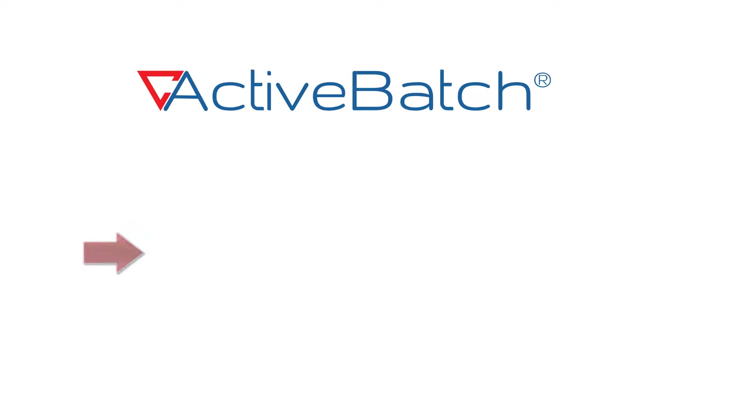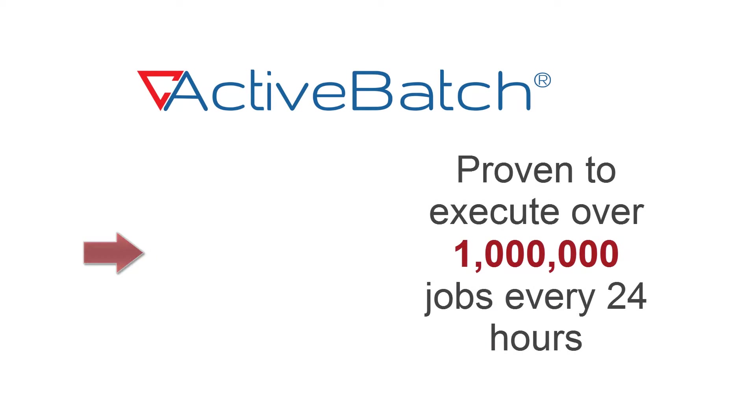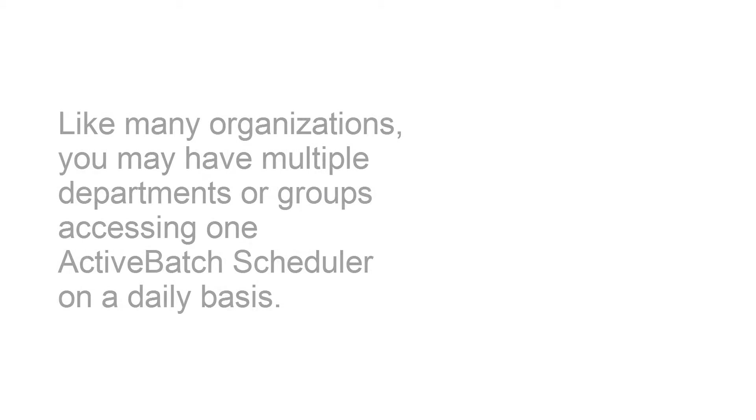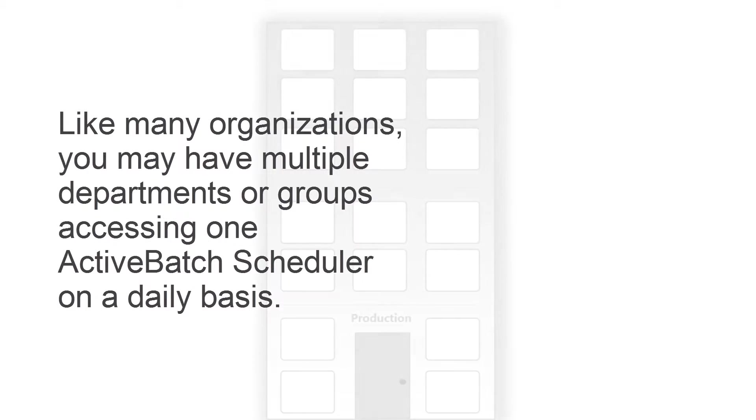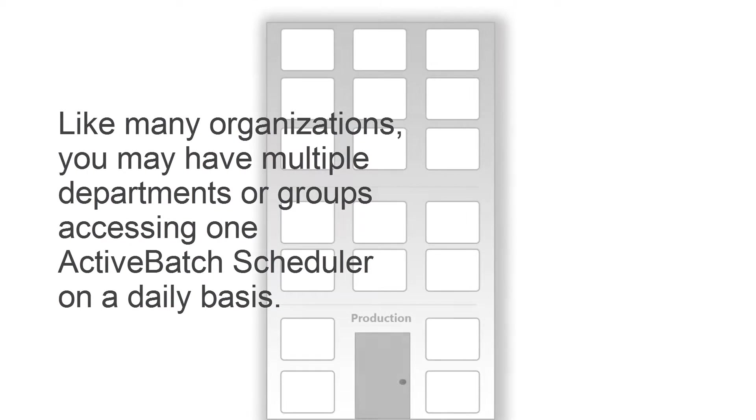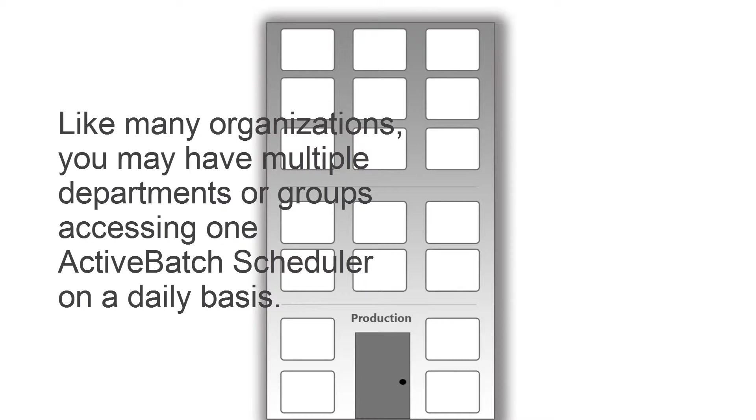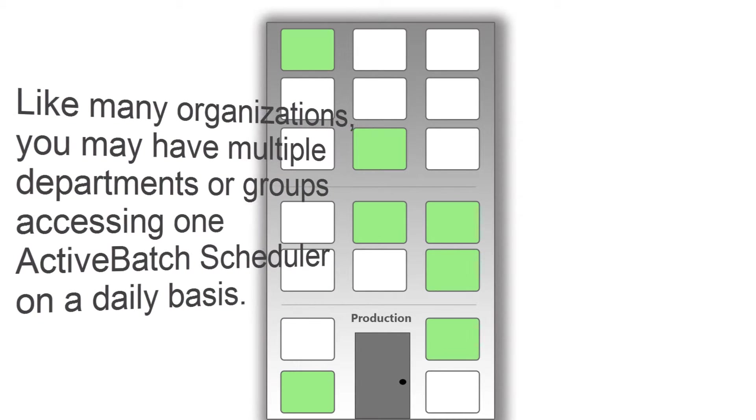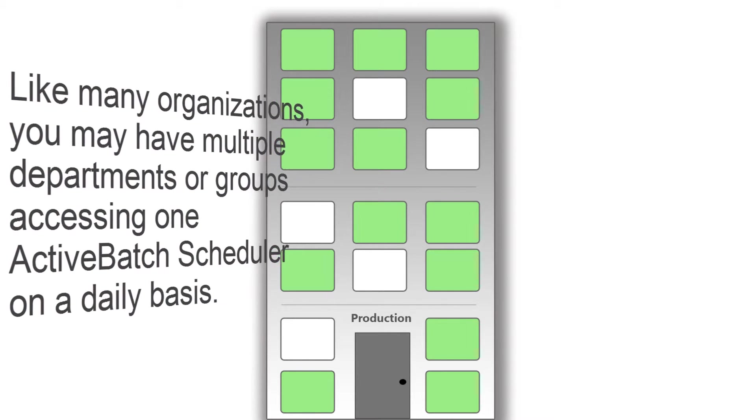ActiveBatch's powerful automation system has proven capabilities to execute a million jobs every 24 hours. And like many organizations, you may have multiple departments or groups accessing one ActiveBatch scheduler on a daily basis.